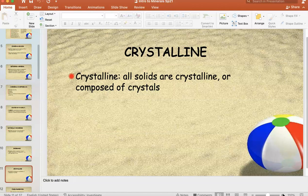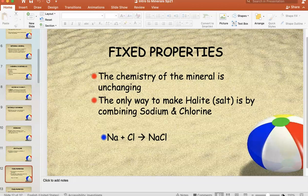Fixed — it doesn't mean it was broken. What it means is it is consistent, constant, always the same. You always make it the same way. Sodium chloride always has sodium, always has chlorine. Water always has hydrogen, always has oxygen.